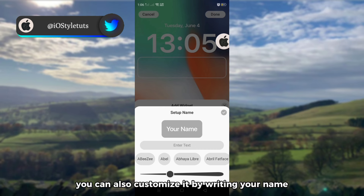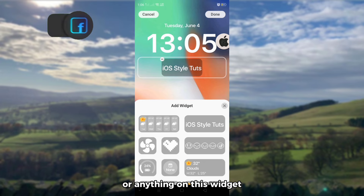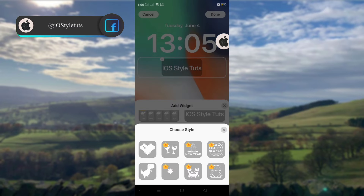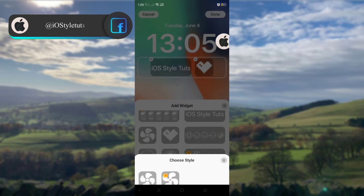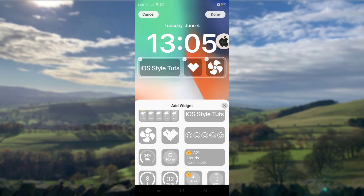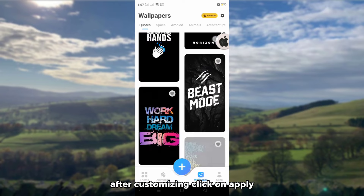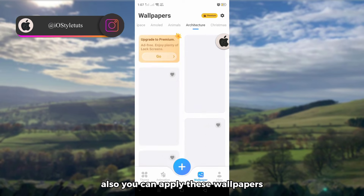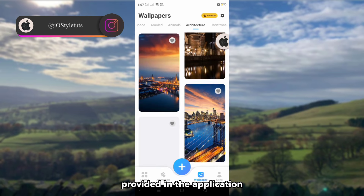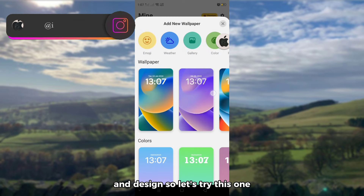You can also customize it by writing your name or anything on the widget, and add more. After customizing, click on apply. You can also apply wallpapers provided in the application, and you can still add more lock screen elements and designs.